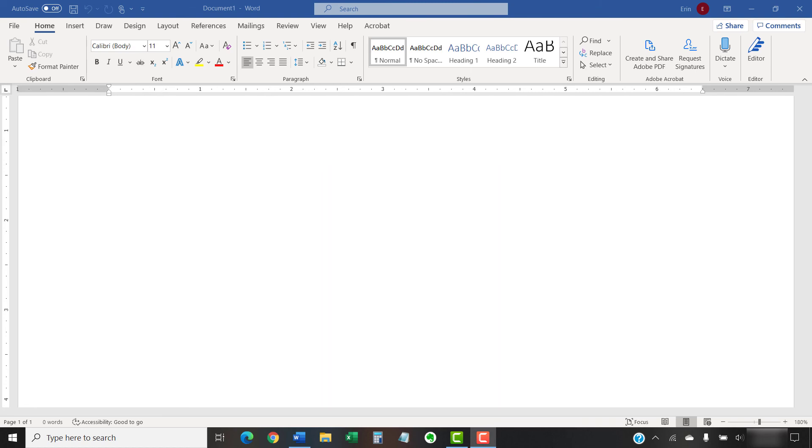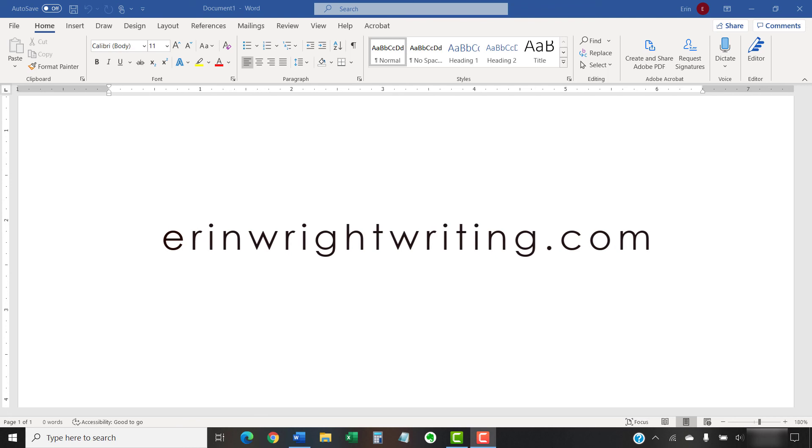The companion blog post for this video showing all the steps we just performed appears on erinwrightwriting.com, which is also linked below.